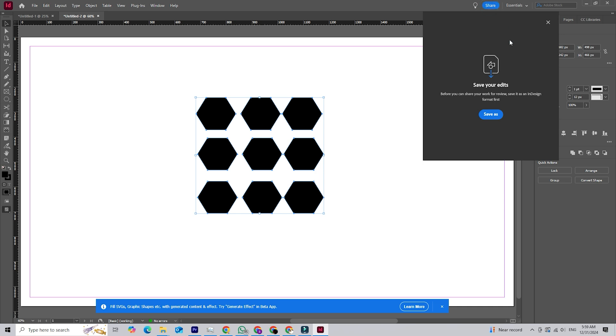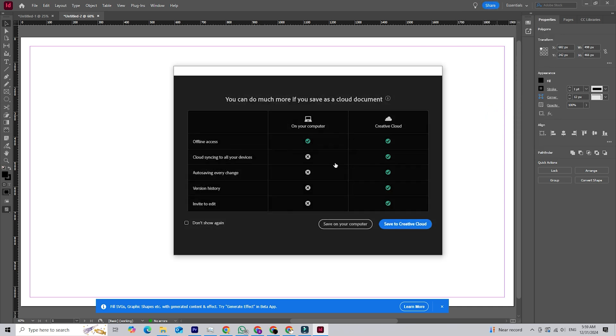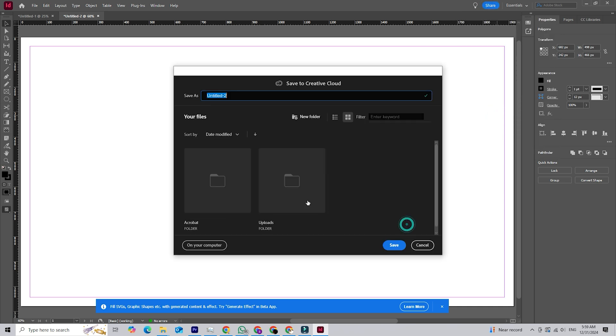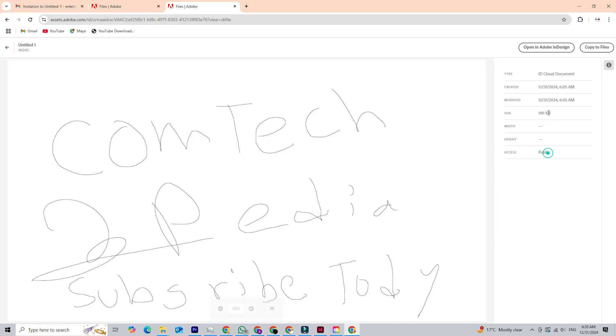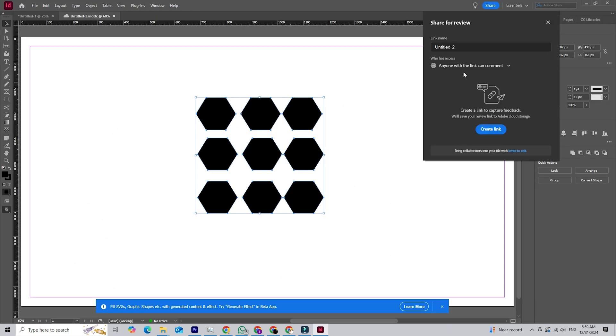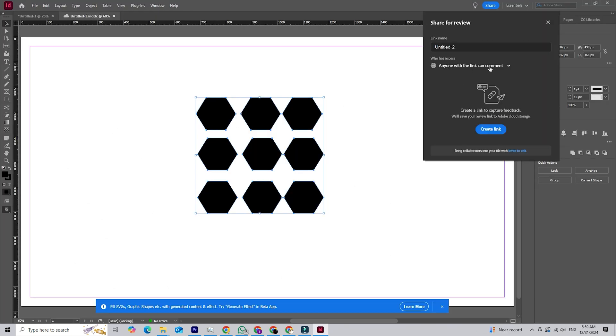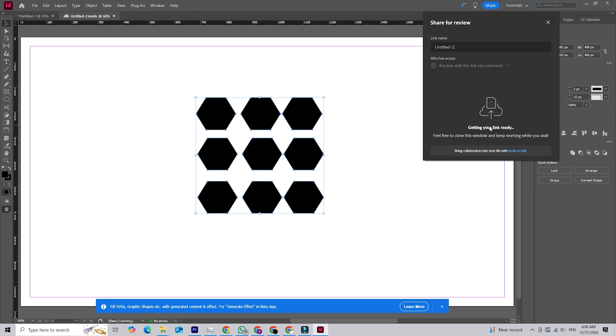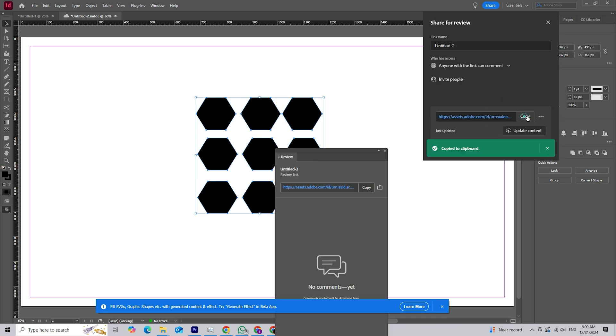First up is the Share for Review feature. This tool lets you share your designs directly from InDesign with clients or teammates. They can leave comments and feedback in real time, right on the design itself, without downloading any software. This feature is perfect for streamlining approvals and revisions, saving you time and ensuring everyone is on the same page.